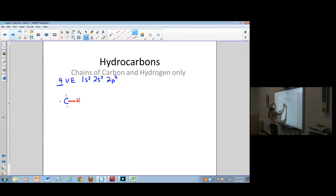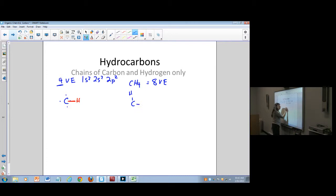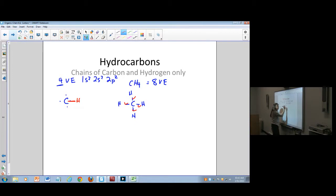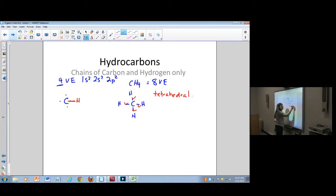Let's look at CH4, which we've drawn many times. That's eight valence electrons. You draw your carbon and attach all the hydrogens out here, then count your electrons — you'll see there's 2, 4, 6, 8. This is a tetrahedral geometry with four single bonds.